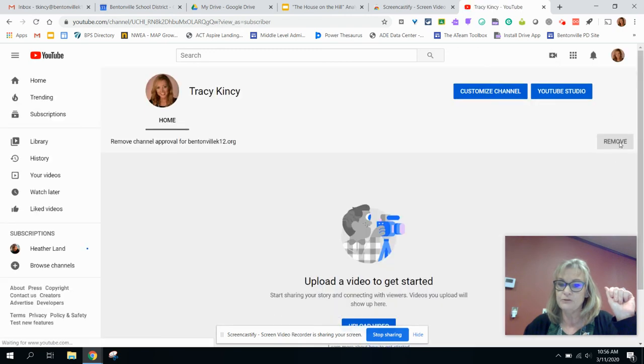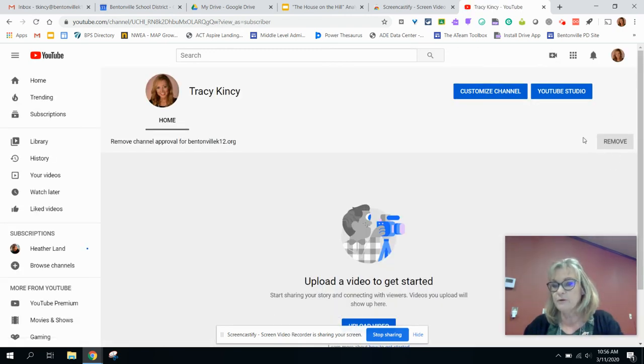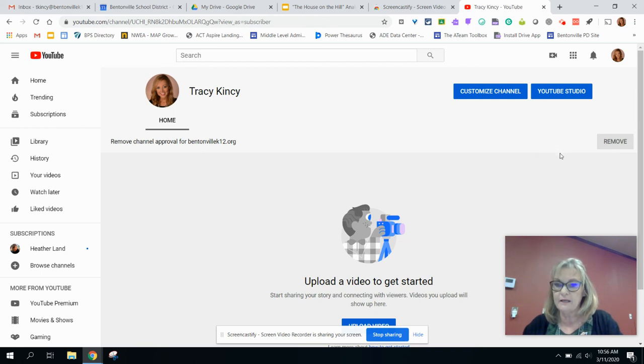Once you do that, it toggles to remove so that if you see remove, you know you've already approved it, and you don't need to take any further action.